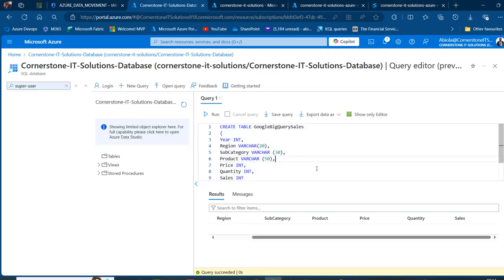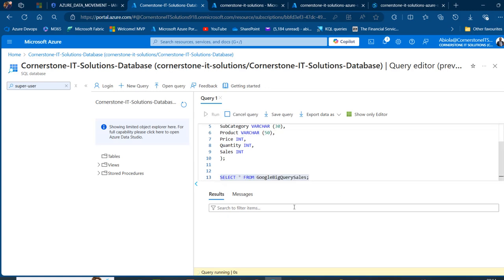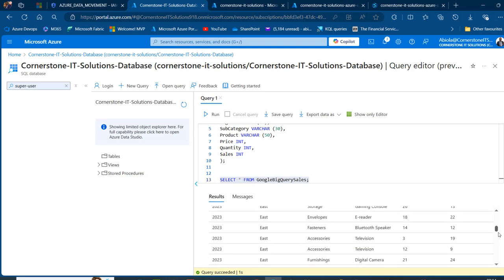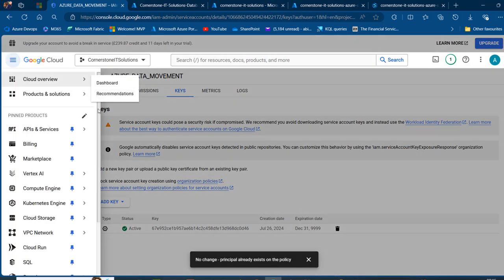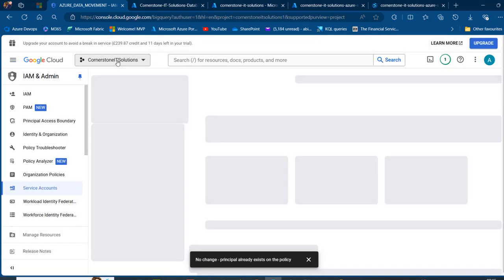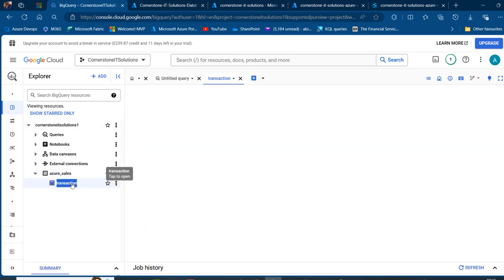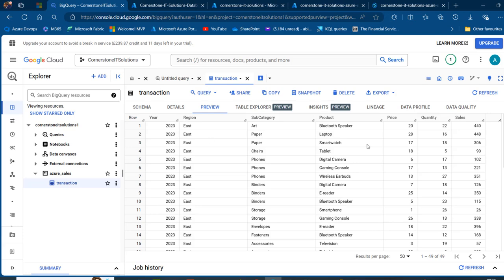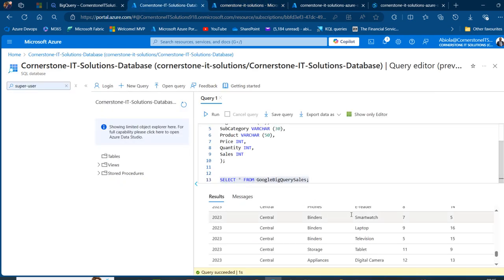Now I can go on and check it out in my Azure SQL Database. I'm going to come back here and query select star — click on run. We should be able to see the dataset, which is absolutely cool. We can see all the records from 2023 coming from our BigQuery. When I go back to the navigation menu, scroll down to BigQuery, and launch the BigQuery Studio, I can go to my dataset, double click on Azure underscore sales, double click on the transaction table, and then click on preview. We're going to have the same data from our source all the way to our destination, which is the Azure SQL Database.